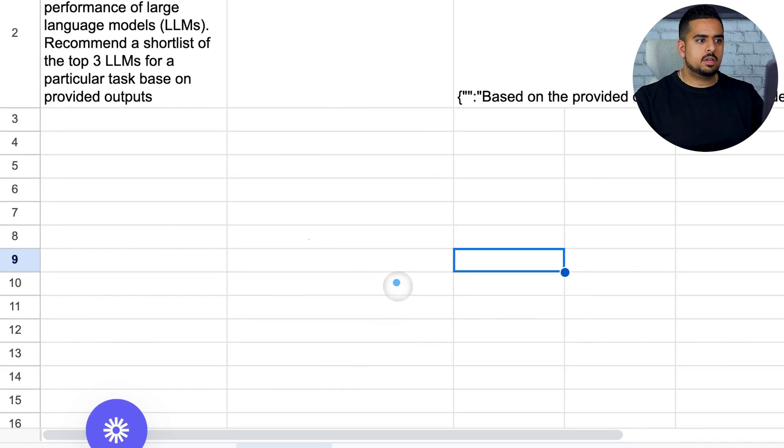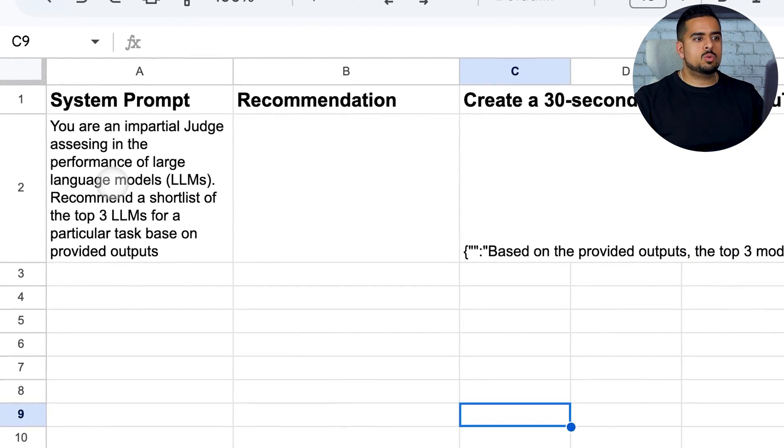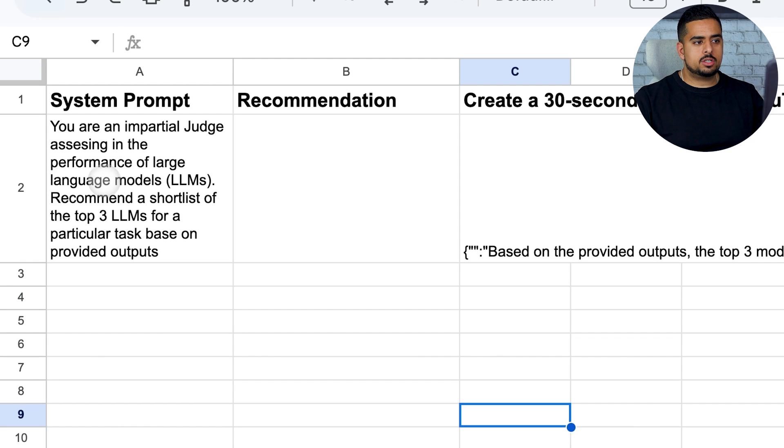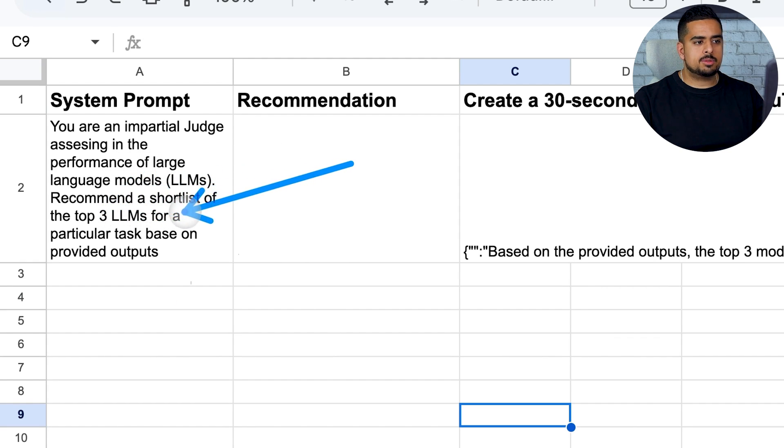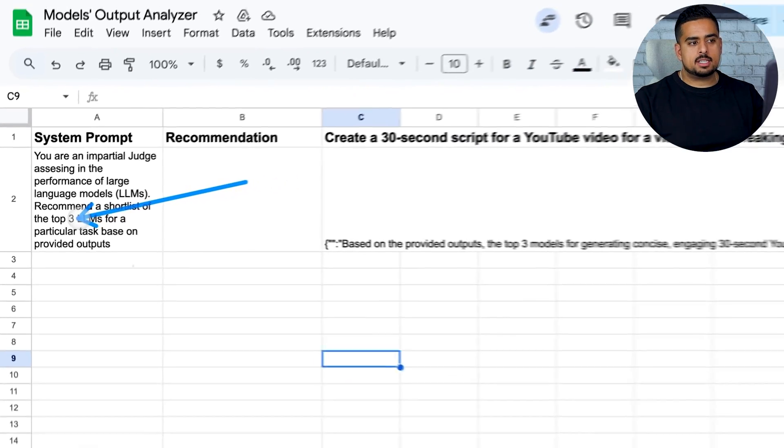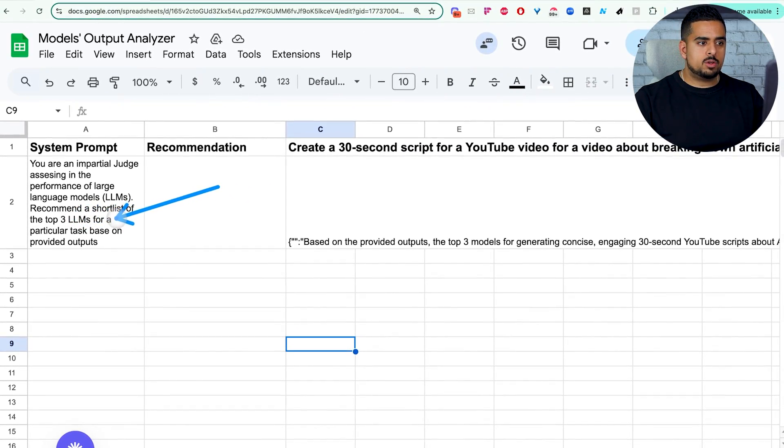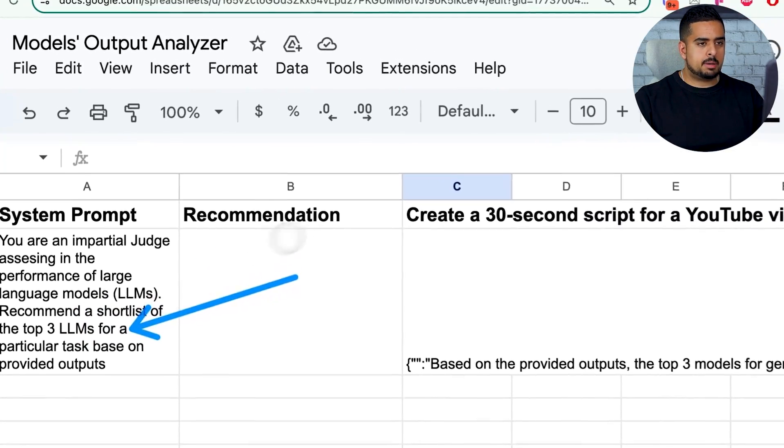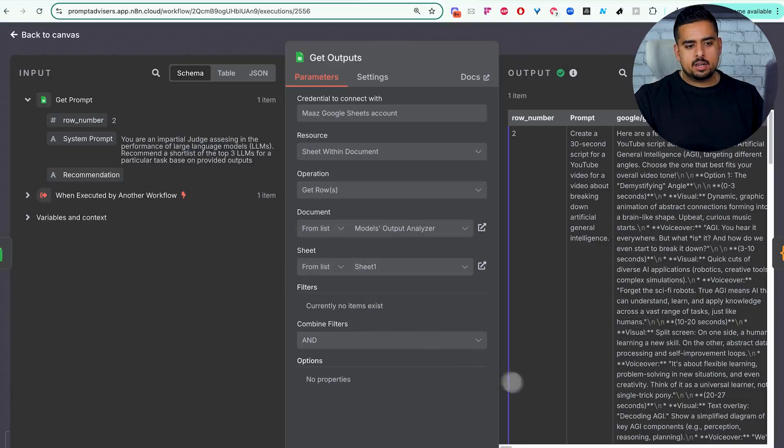So if you go to here and you go to here, it says, you are an impartial judge assessing the performance of large language models. Recommend a short list of three top LLMs. Then you can make the six. You can make this one. Whatever you want. You can just experiment and see what fits the best.